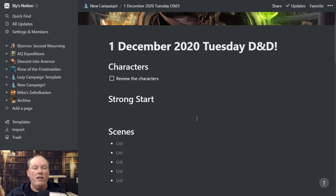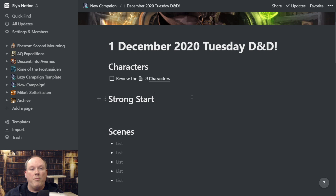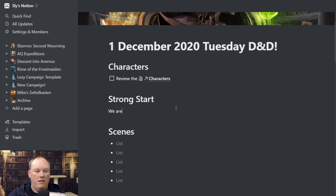So we have the eight steps here. We have 'Review the Characters' — this is a checkbox: take a look at the characters, see who they are, learn about their backgrounds and all sorts of things. We have 'Strong Start,' which is just a text field. You put in something like 'The characters get attacked by fire giants' — nothing like a strong start of getting attacked by fire giants. Then we have 'Scenes.'